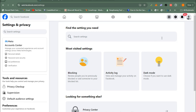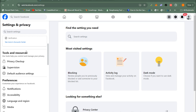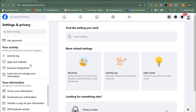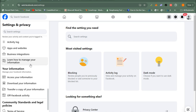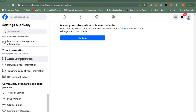Now wait for a couple of seconds, then go to the left side, scroll down, and tap Access Your Information, then tap Continue.